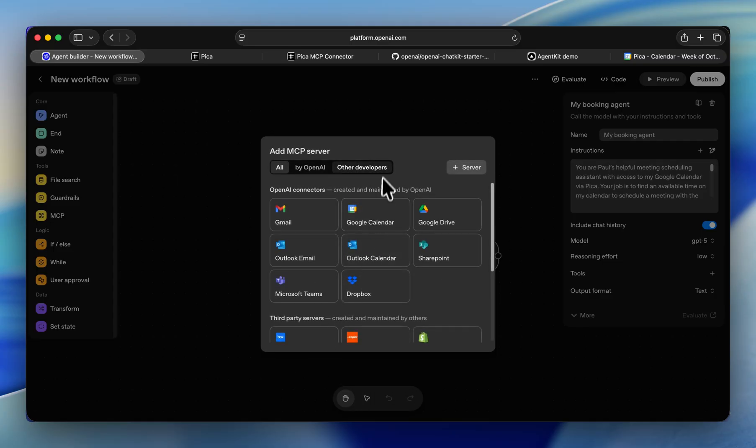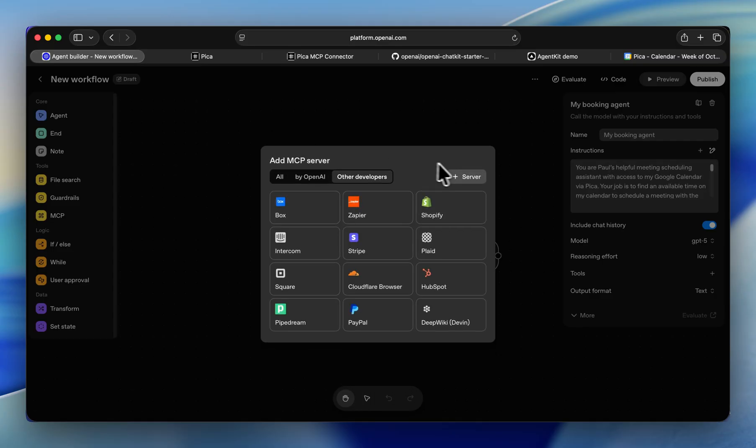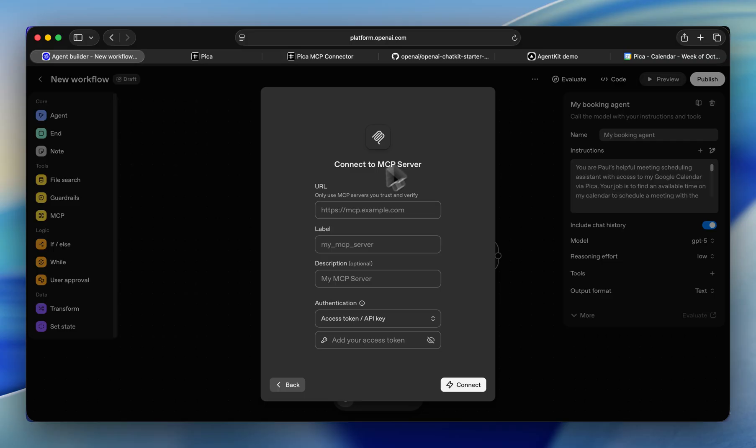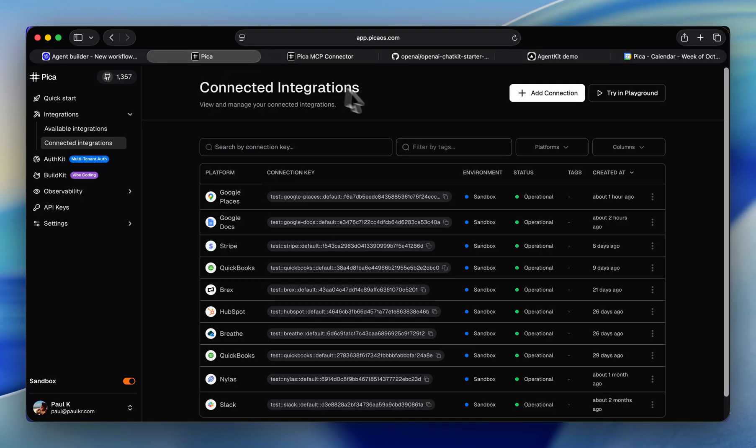So we're going to use the Pika MCP server, which is going to give us access to over 150 integrations and whatever actions we'd want to do, whether they're read or write. So head into your Pika account and let's add a new connection.